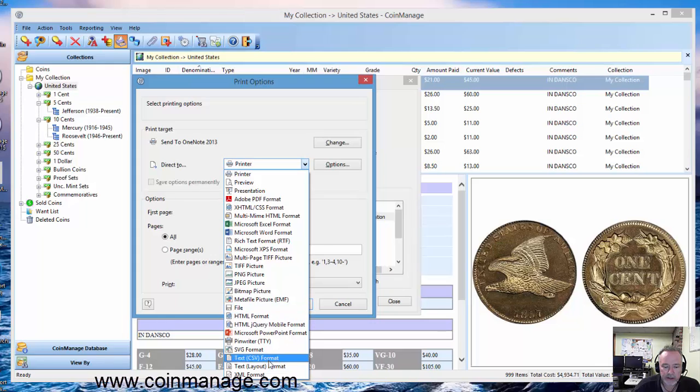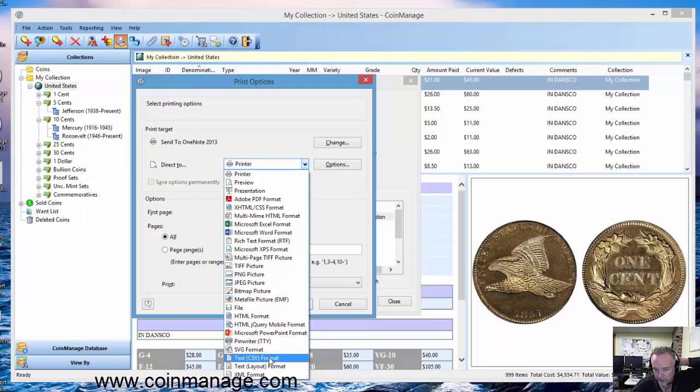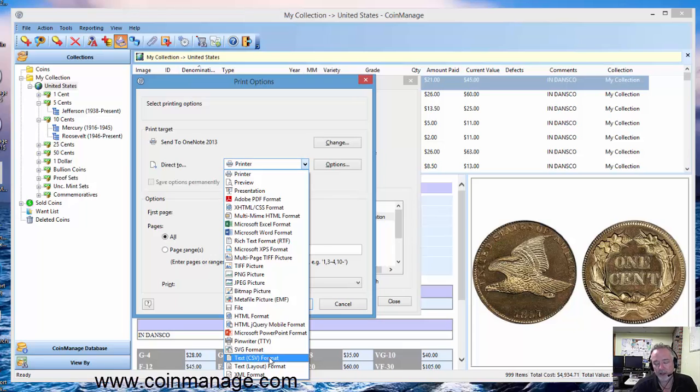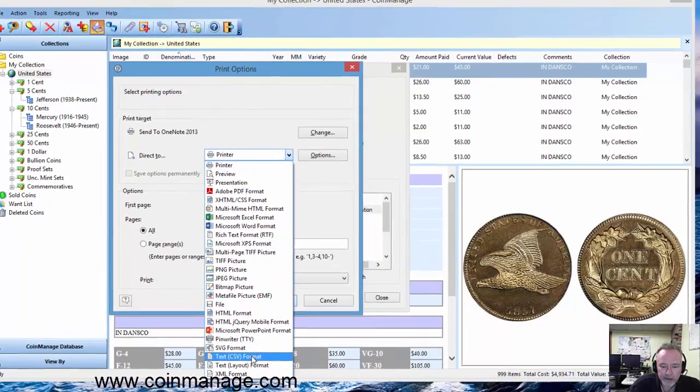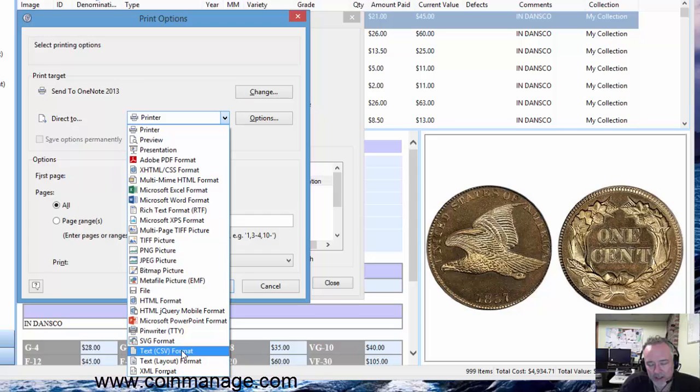We also got text CSV format down here, and that's just going to output the data in a plain text file separated by commas. That can be very useful if, let's say for example, you're using some online application or you're uploading some data to another application. A lot of programs will import CSV files, so that's the format you want to go with there.